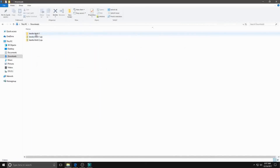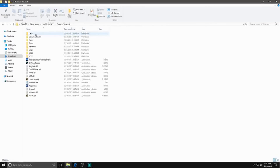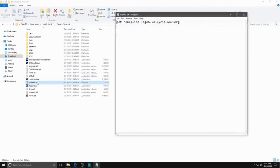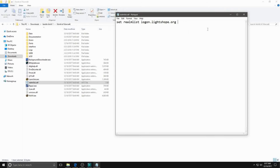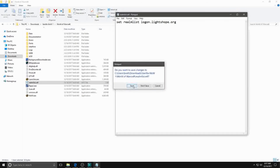Step 3: Change the RealmList.txt file to be the set RealmList of the vanilla server you wish to play on. It will look something like this. Sometimes the RealmList.txt file won't show up in your downloaded vanilla folder until you've run the game once.